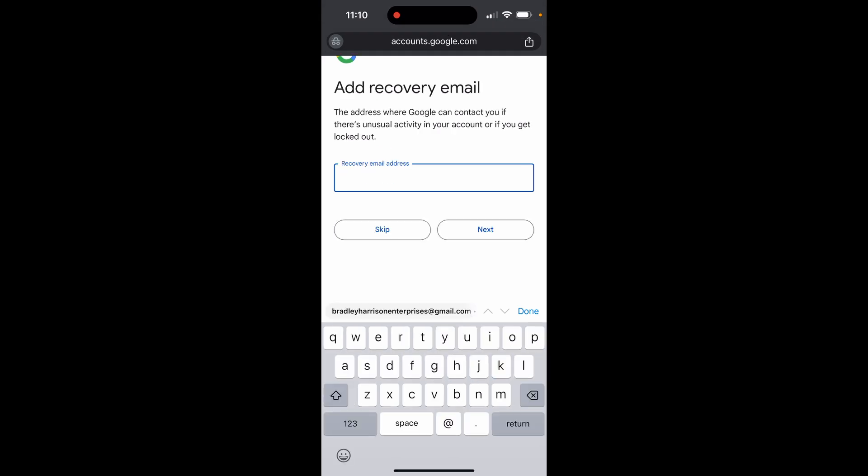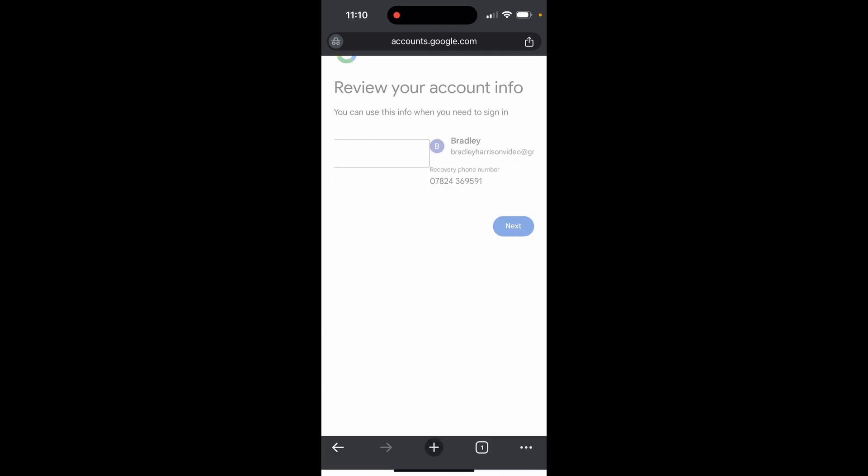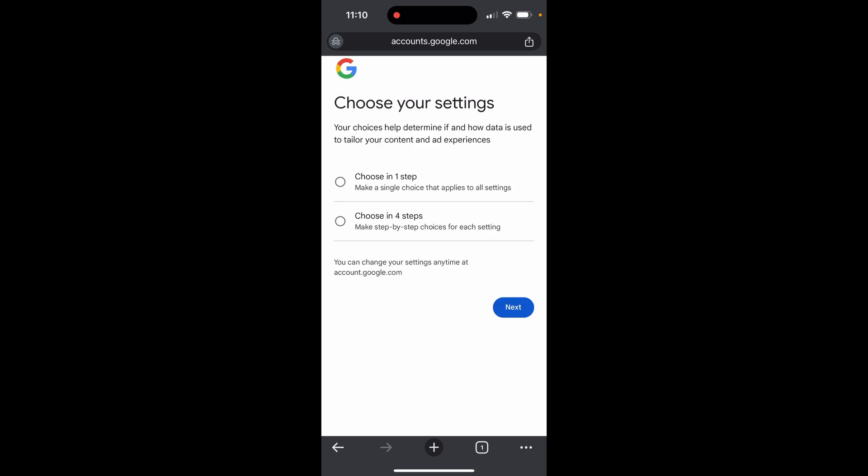Now it will ask for a recovery email. You can add this if you want but it's optional. This helps you get back into your email account if you lose the password or phone number. For now I'll skip this and add it later.